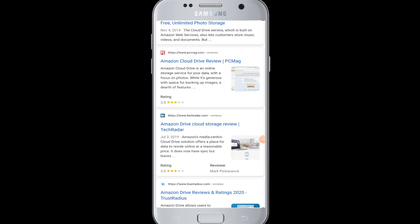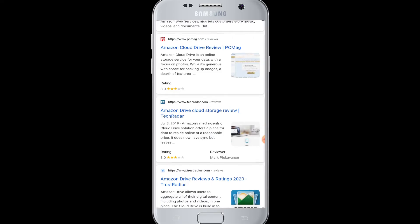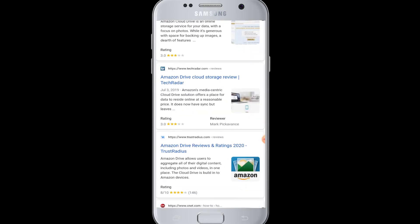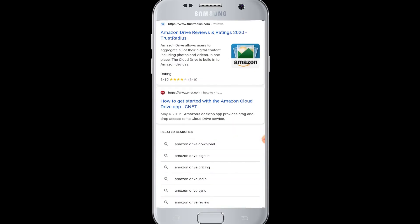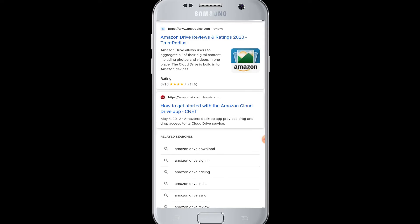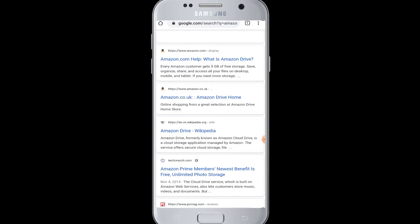Hello everyone, welcome to WebTech Tutorials. Today's tutorial is about how to login to Amazon Drive. Amazon Drive is an online cloud storage application where you can store your data, photos, and files safely. It gives you free space up to 5GB storage.